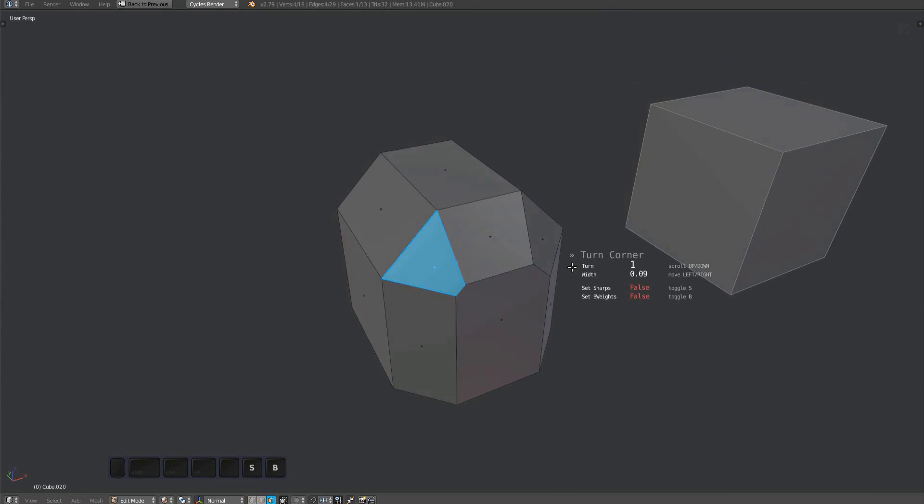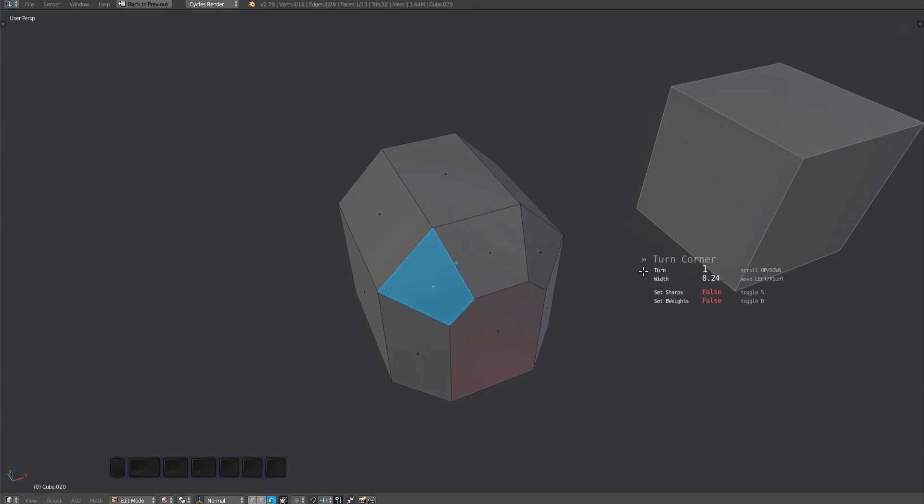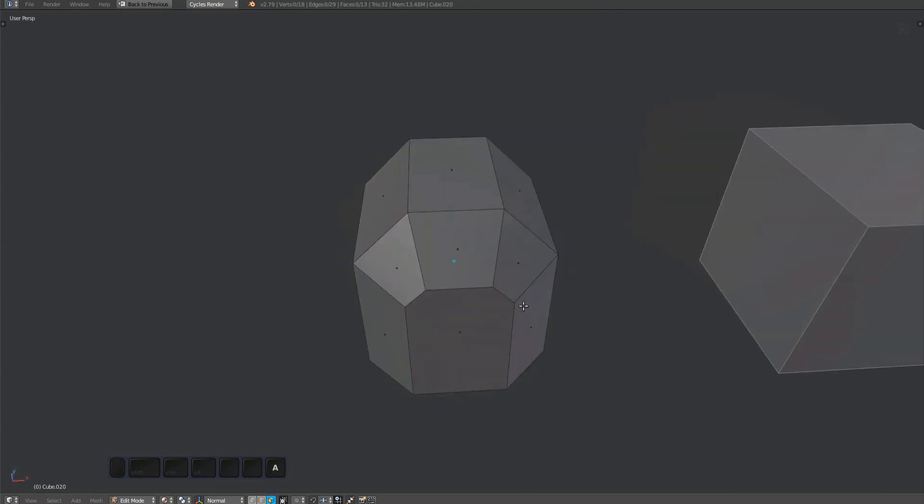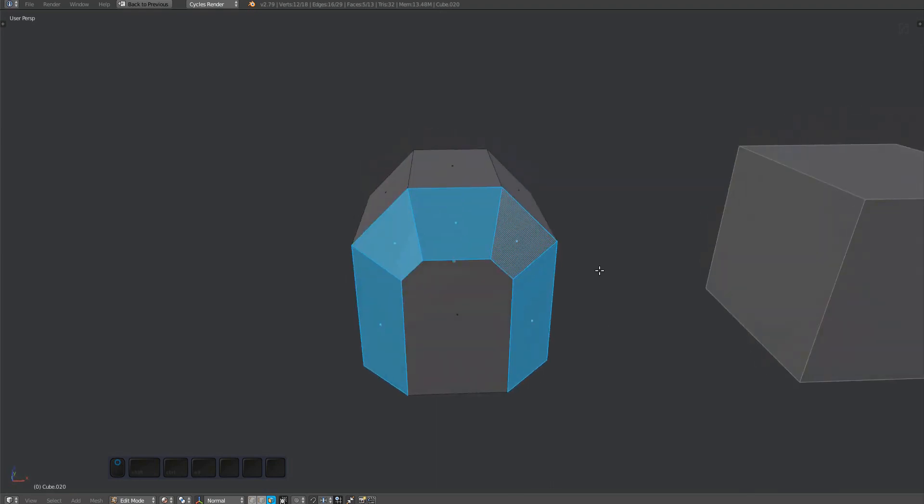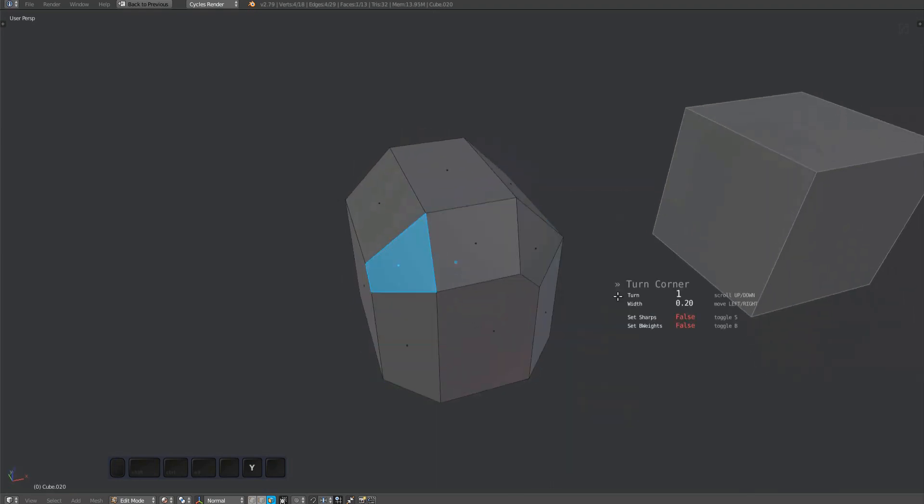And you can also move the mouse horizontally to adjust the width of the inner side of the corner. As you can see, just turning a single corner has a big impact on the flow of the chamfer.